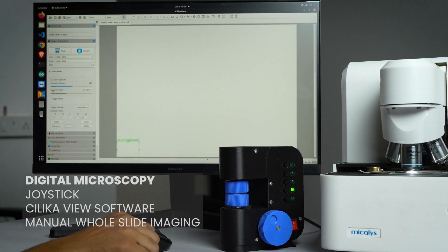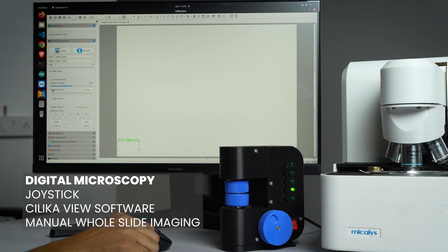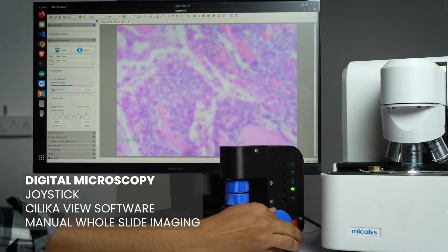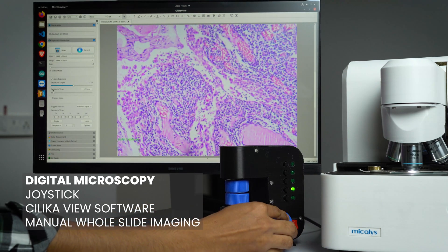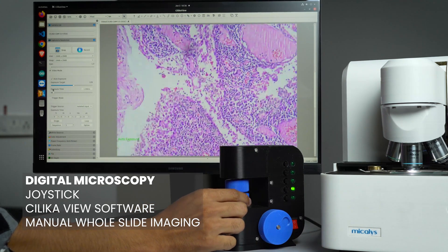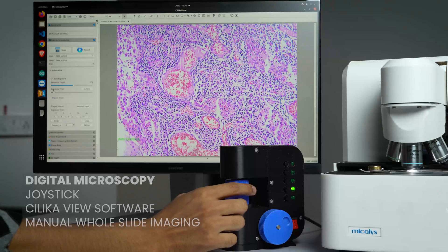Explore the world of digital microscopy with Michaelis manual mode. Effortlessly navigate through your slides with our precise joystick interface.